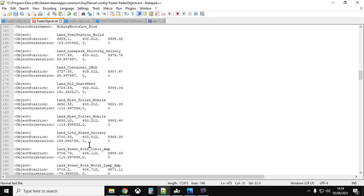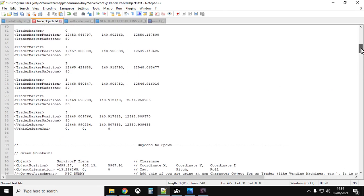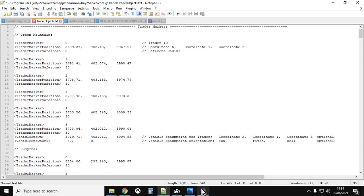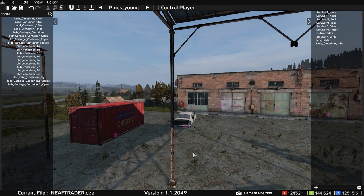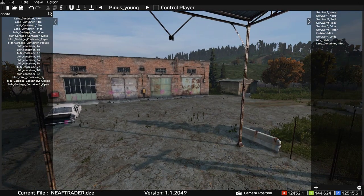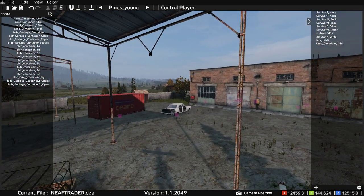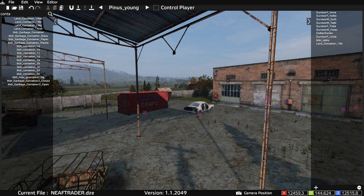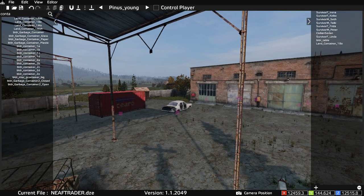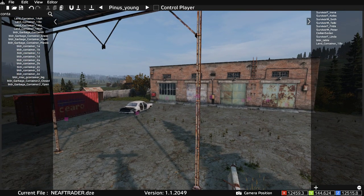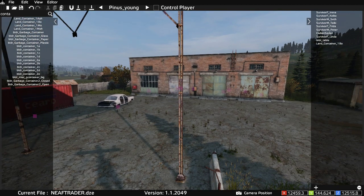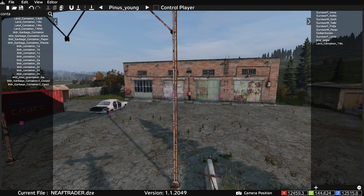That's how you create custom trader positions by combining the trader mod with the excellent DayZ Editor mod to work out exact positions. This might also make you think about other things you can do now that you know how to find exact coordinates for items — but we'll have to leave those for a different video. If you found that useful hit like, press subscribe if you want to see more, and I'll see you again soon.